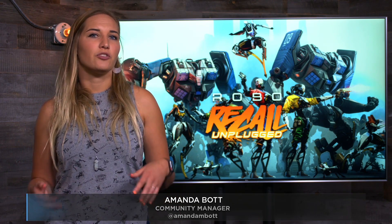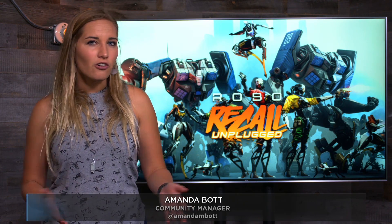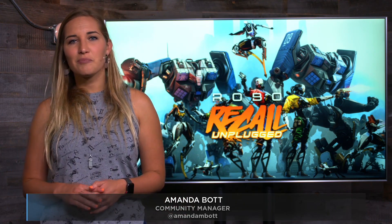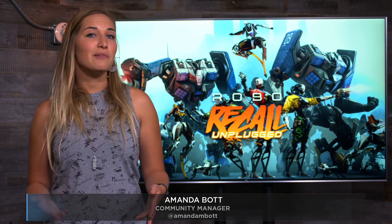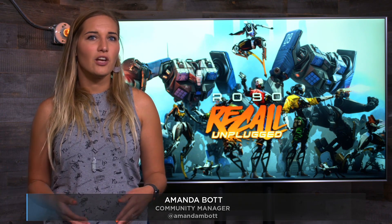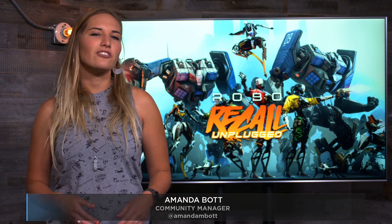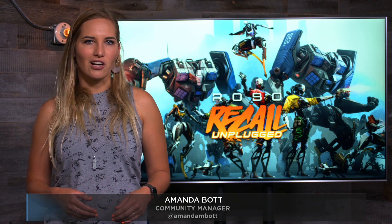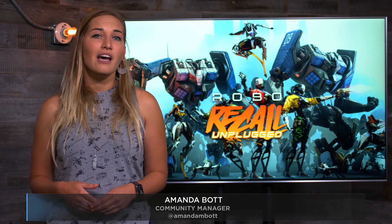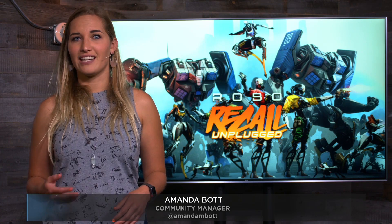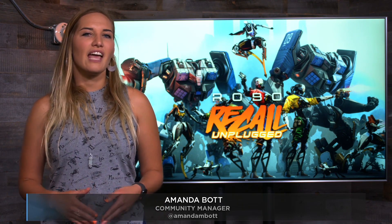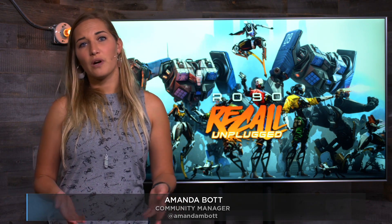Drifter Entertainment was able to bring all of this over with just seven people in six months. To shed light on how the team accomplished this, we interviewed Technical Director Matt Tonks. He outlines challenges the team had to overcome, elaborates on what optimizations netted the biggest performance gains, and shares Quest development tips.